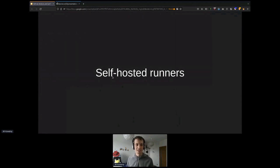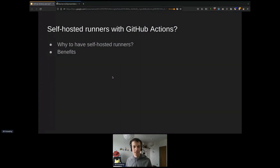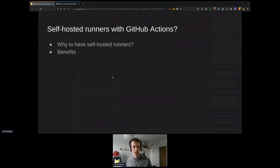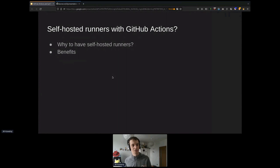Next: self-hosted runners. They are great, really. Reasons you might want them: for example, you need access to resources on your internal network. The self-hosted runner connects to GitHub Actions from inside your network. One important benefit is that you don't need a public IP — you don't need an externally accessible host; you just connect outbound to GitHub Actions and register your host there.